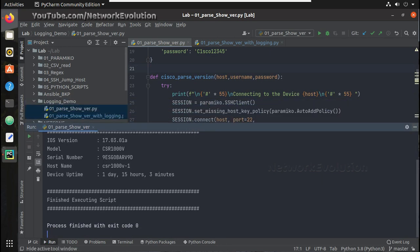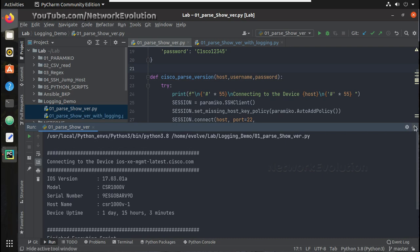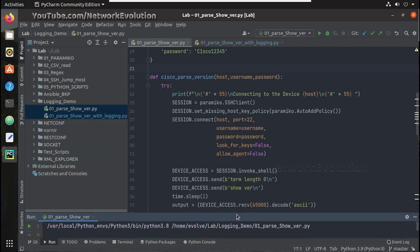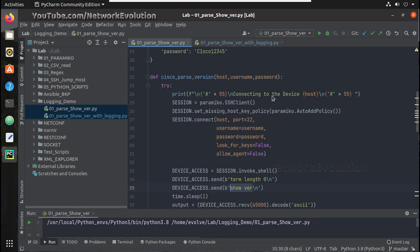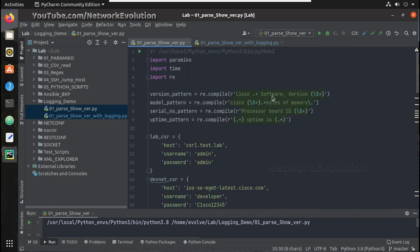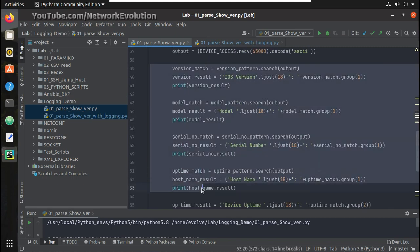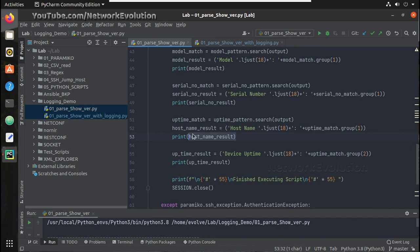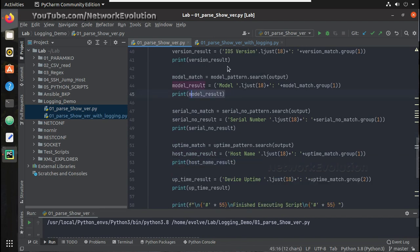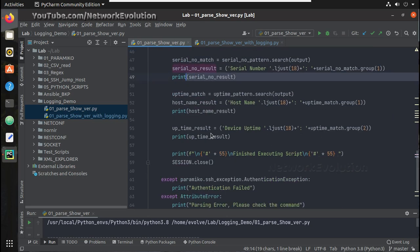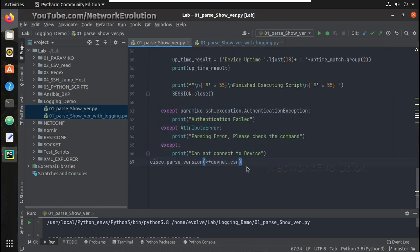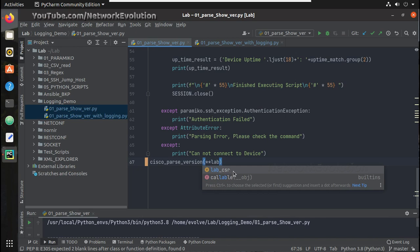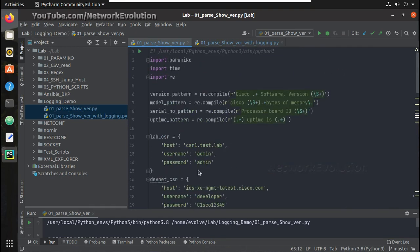First we will try executing the parsing logic script. It is trying to connect to the DevNet CSR device, executed the show version command using Paramiko, got the output, and applied some regex logic for parsing — printing the model number, version, serial number, uptime, and everything. If I want to execute this on the lab CSR device I can change the device details and run it.